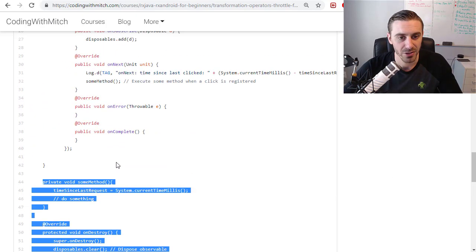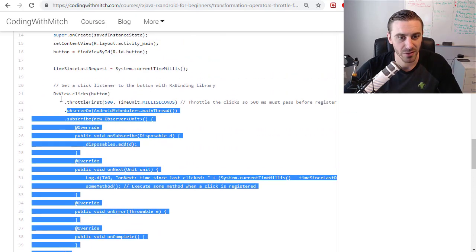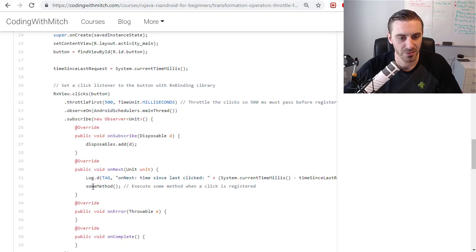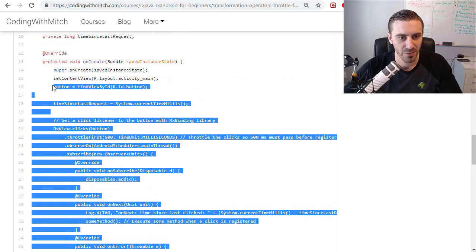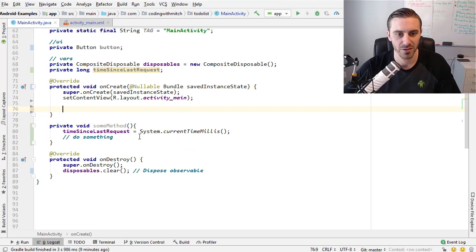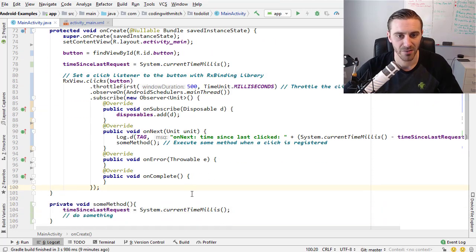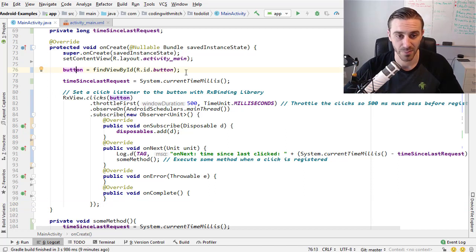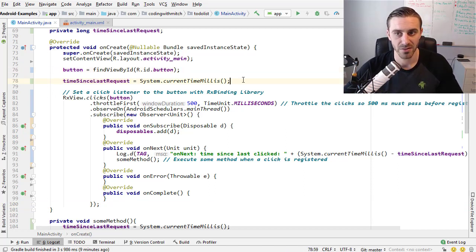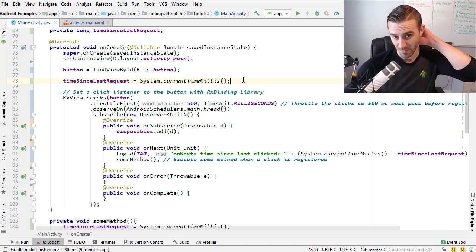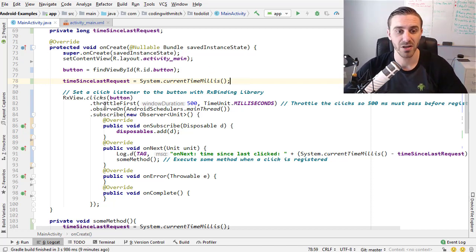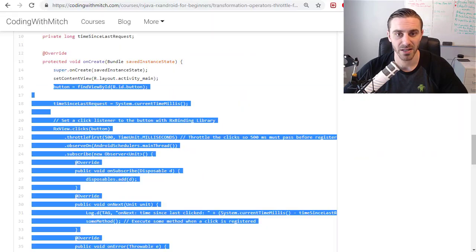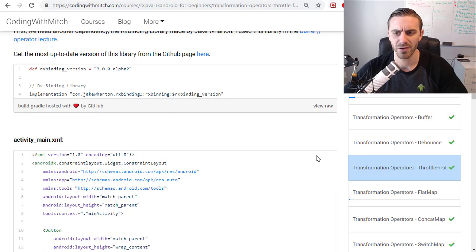Back to the lecture, I'm going to get the rest of the code in onCreate. I'll just copy it all the way up to the button. You can get all this code on the lecture on my website of course. First of all I'm attaching the ID to the button in question. I'm setting the time since last request just to set the initial time before the request starts.